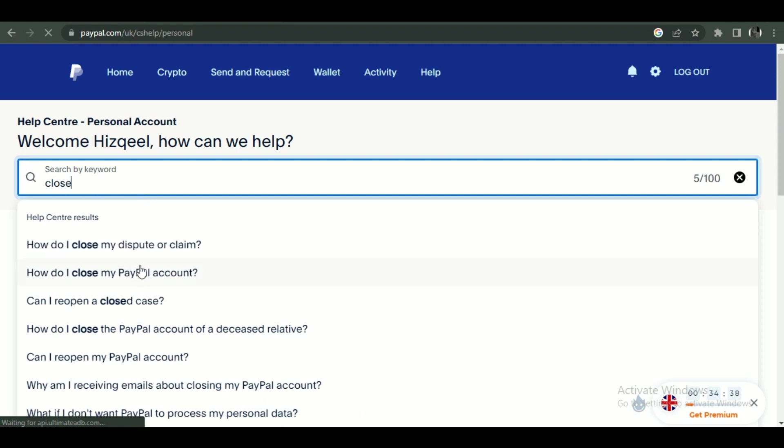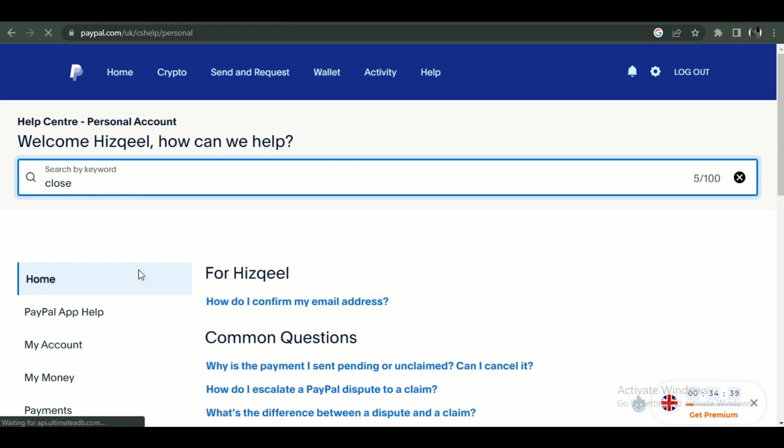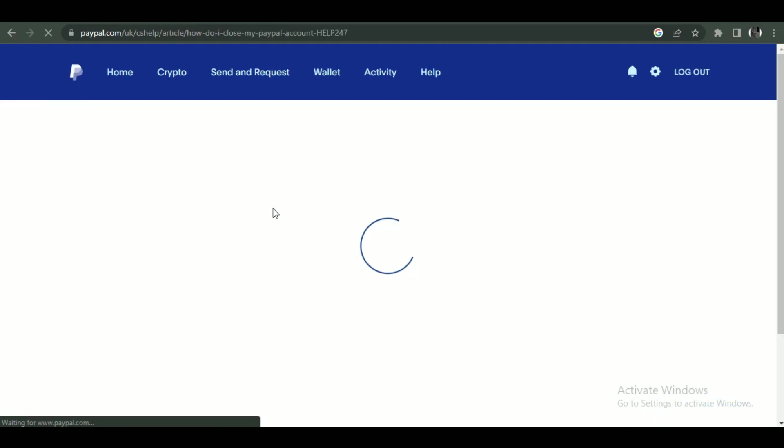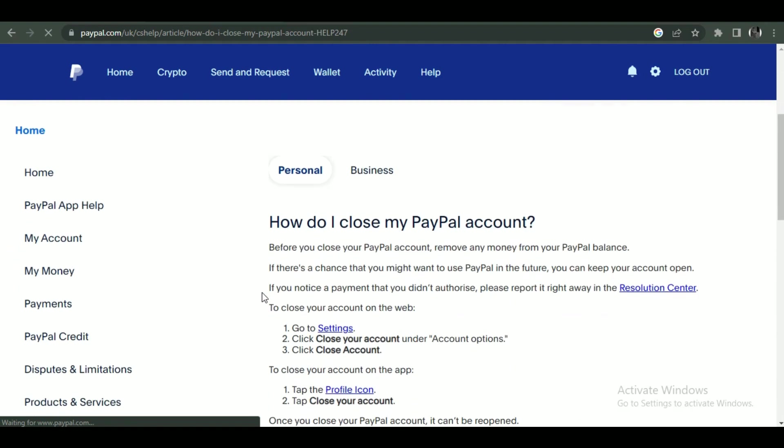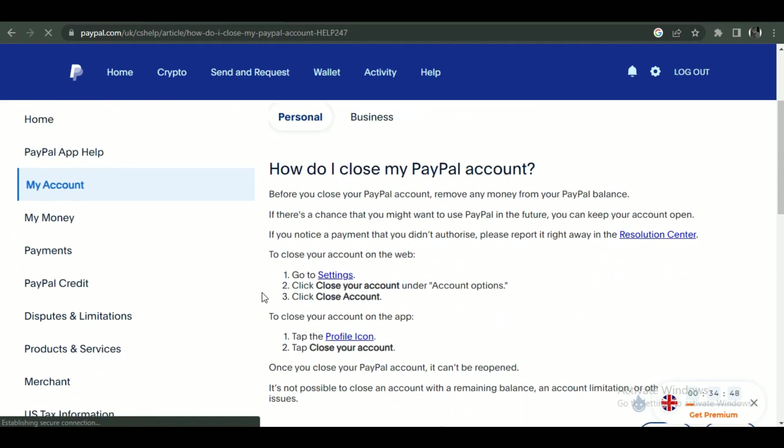And that's how you can delete your PayPal account history. So that's all for today's video guys, hope you liked the video. I'll be meeting you in the next one, see you soon, bye.